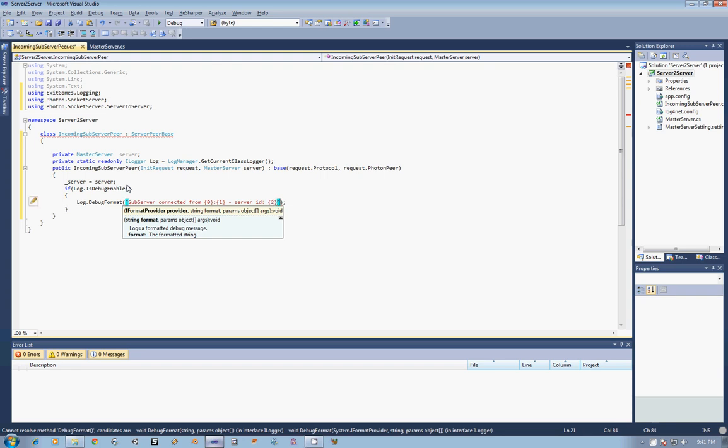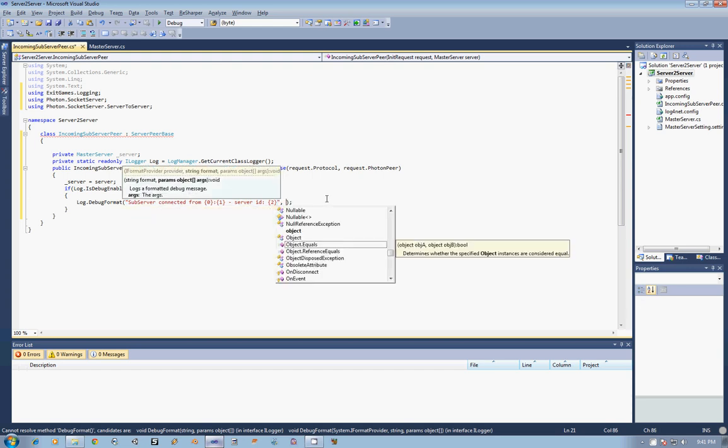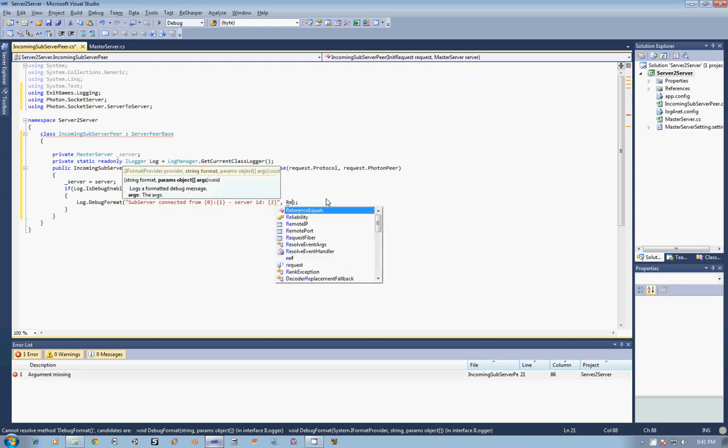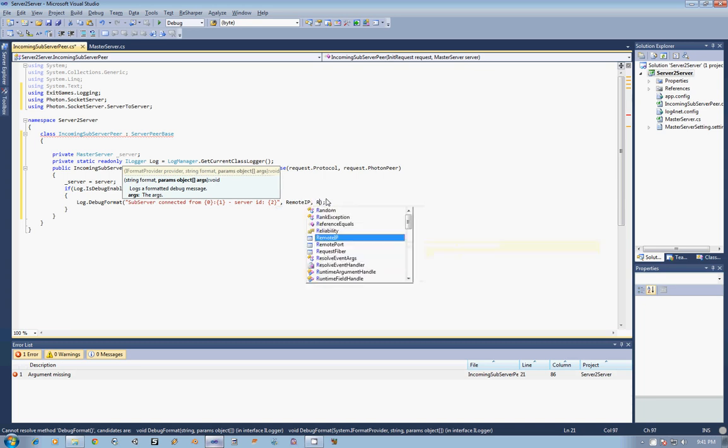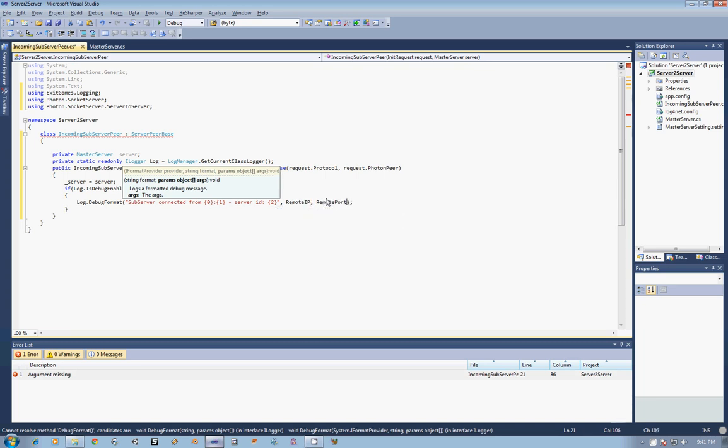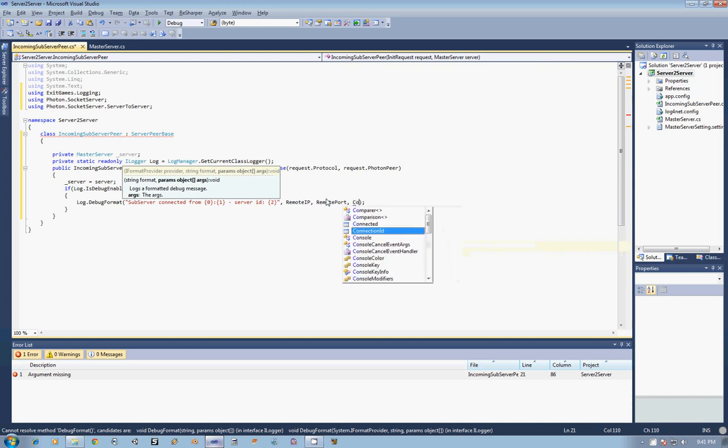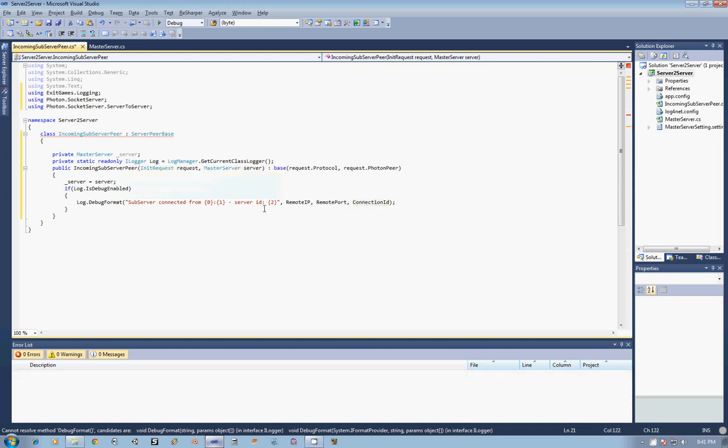Now, because we have called our base constructor from the server peer, we can just grab a couple of really quick things here. For 0, we are going to go with the RemoteIP, for 1, we are going to go with the RemotePort, and for 2, we are going to go with the ConnectionID. And so that is just what connection we are talking to, as opposed to really the server ID. So let's just change that real quick so we know that we are dealing with a connection ID there.